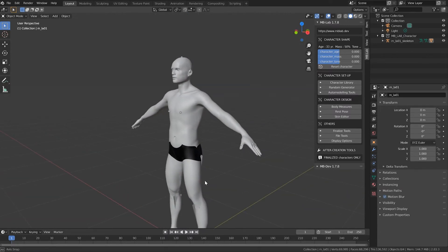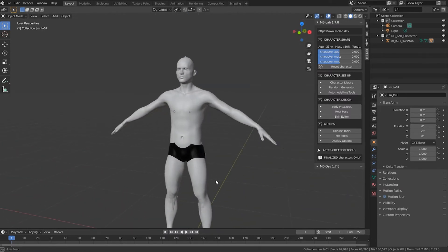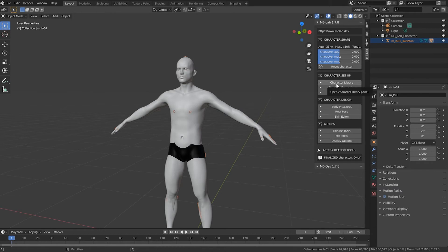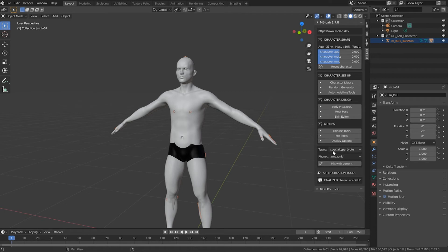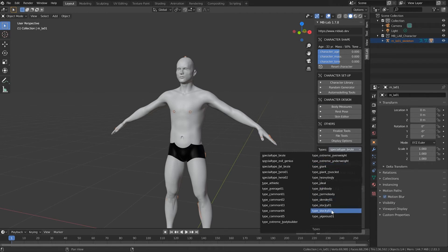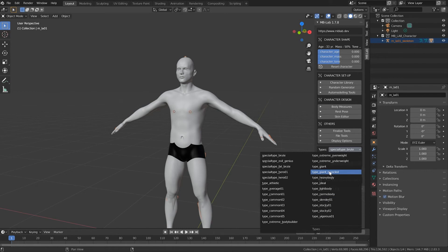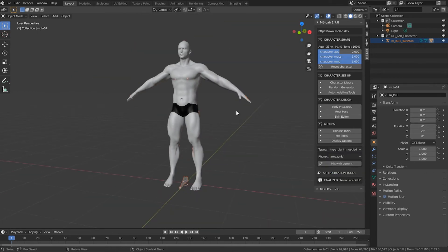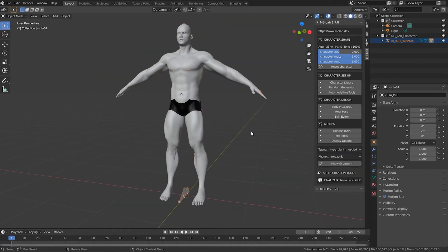To quick start, if you go to the Character Library and open that toggle by clicking on it, the action opens up a menu where you can select from predefined body types. Let's make this a very giant muscle person.